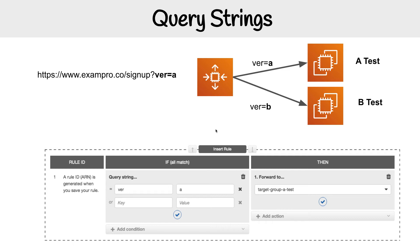Let's say you have a website called ExamPro and you have a sign-up page and you want to show a different variation of that sign-up page by sharing this link with different people, so you can test which one's better. Here I have version A and I send that link out to some people, and when they hit that link it's going to go to the A test servers. And when we have version B, it's going to go to the B test server. So it's a simple rule — query string version A forwards to the target group for those servers, and you'd have a separate rule for B.